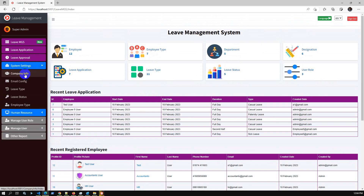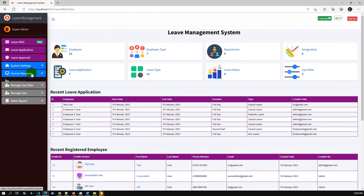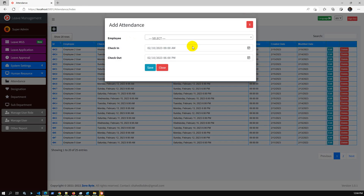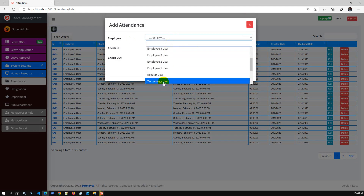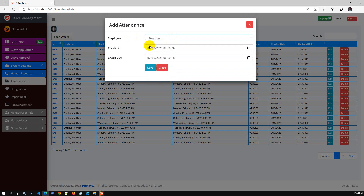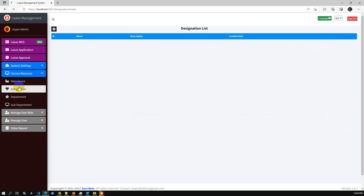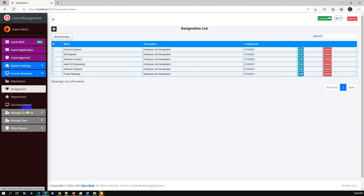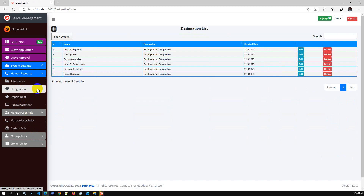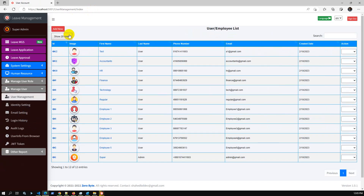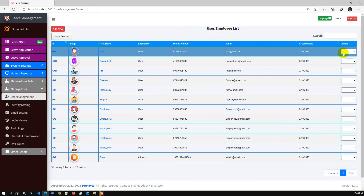In system settings you can set up company information, email configuration, leave type, leave status, and employee type — all are dynamic. In human resources, you can also manage employee attendance: test user check-in time and check-out time. You can add designations, departments, sub-departments, and manage user roles.